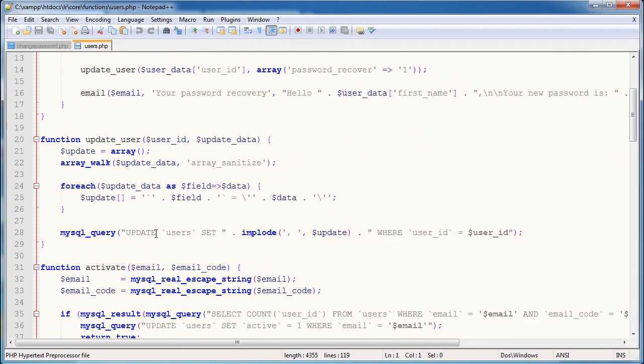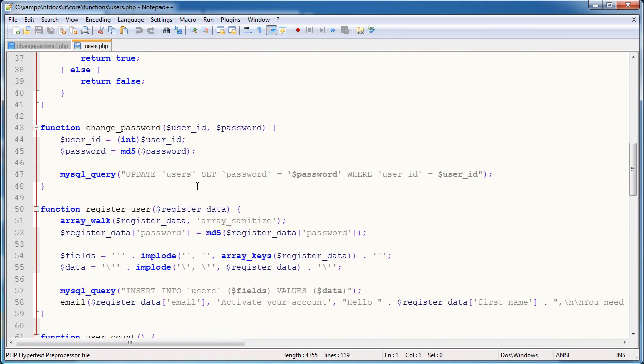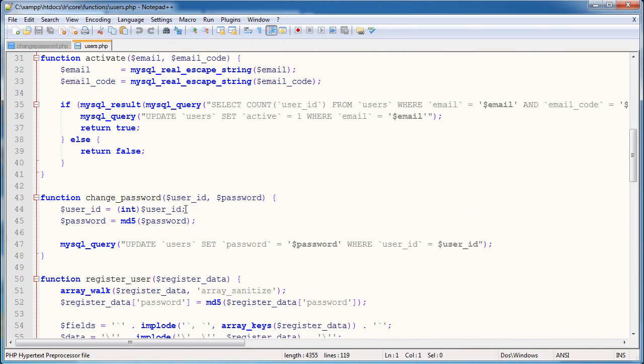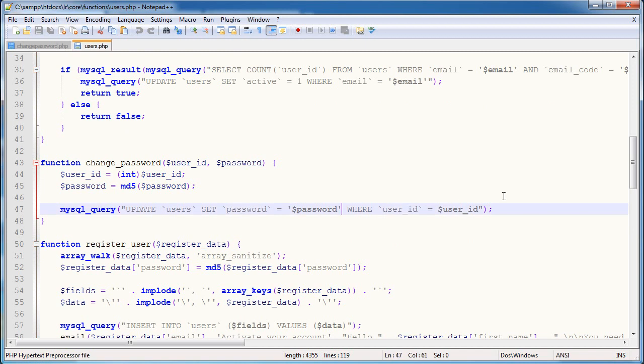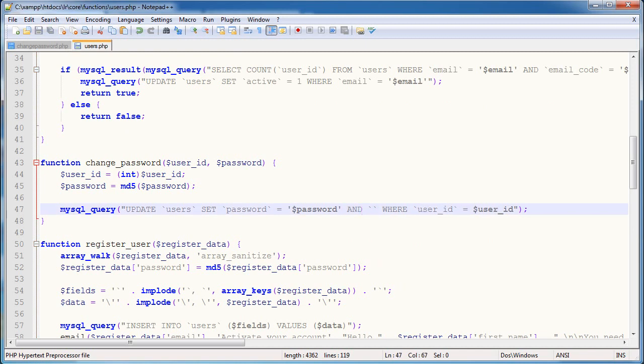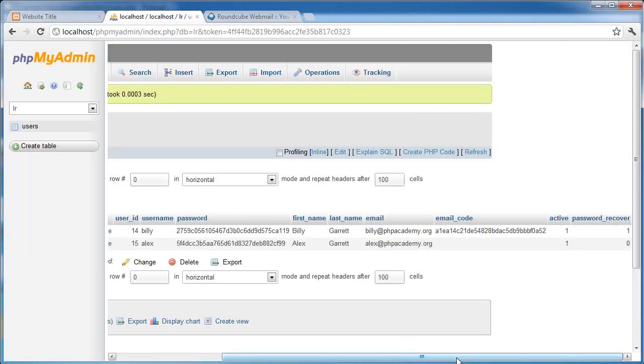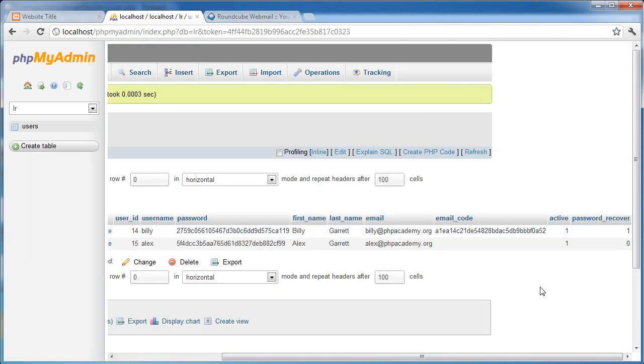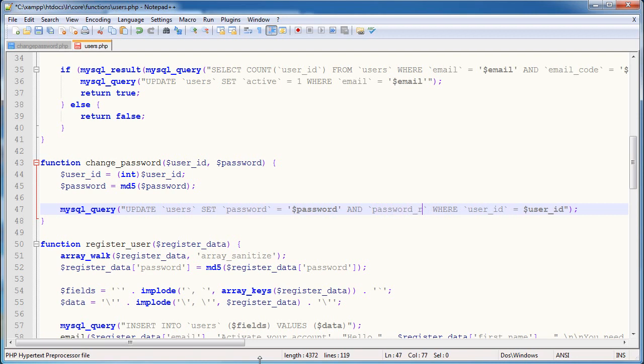So let's go ahead and open up core functions users, and I promise this is the last bit. We'll just have a little summary after that. So the change password function, if we scroll down, it says update users, set password equals password, where user ID equals user ID. I'm going to say and, I keep forgetting what the field name's called, that's probably not a good thing, password underscore recover equals 0.